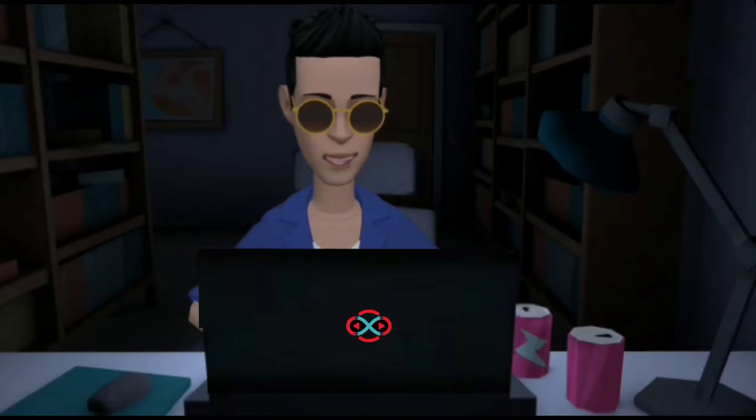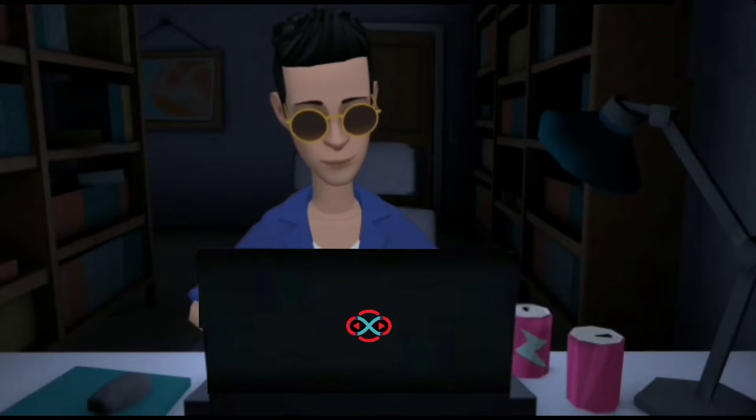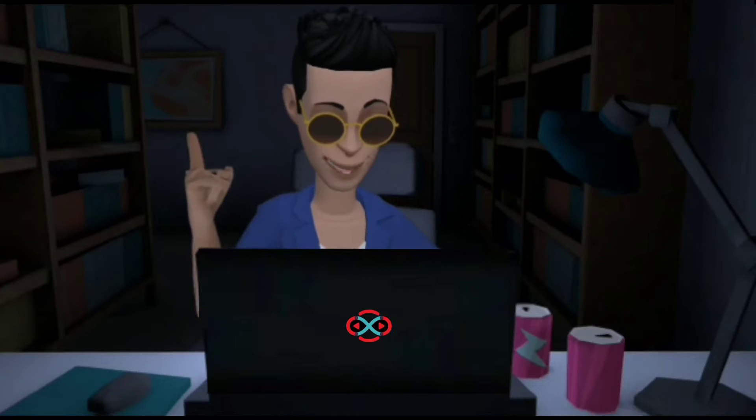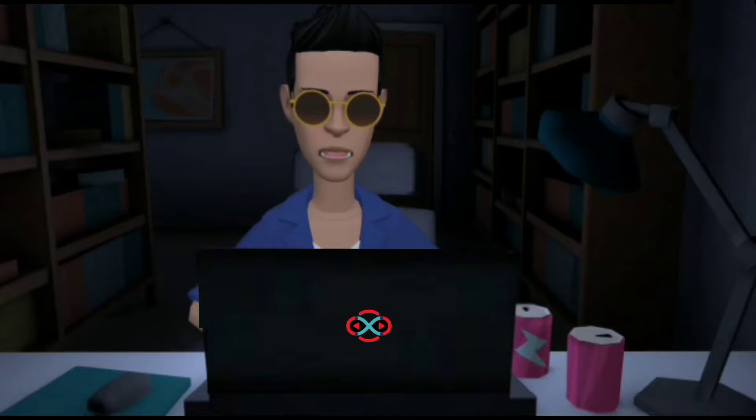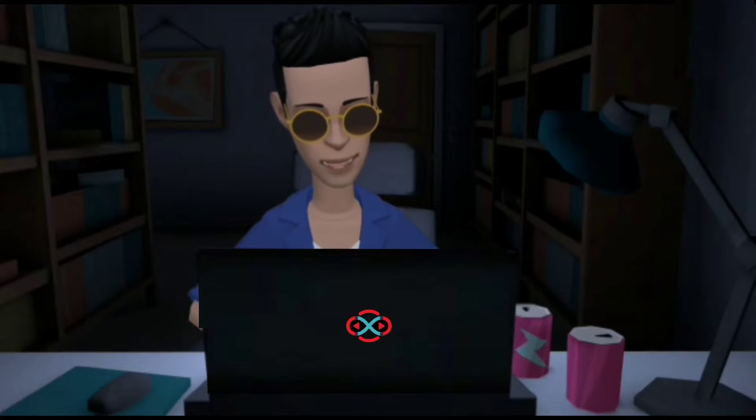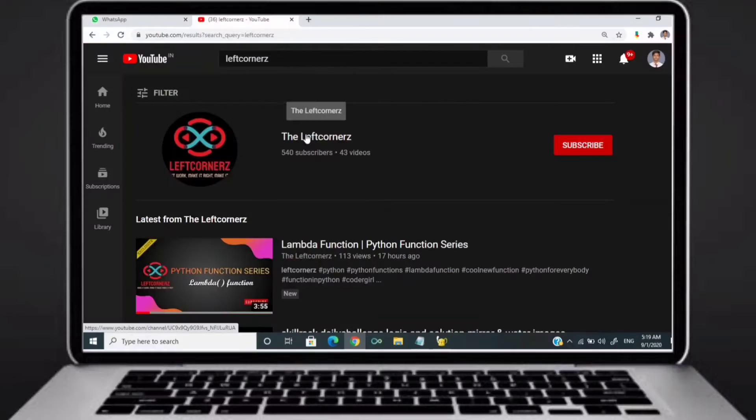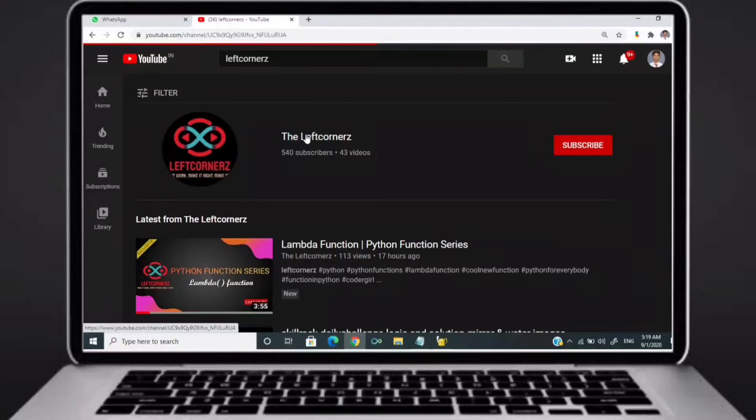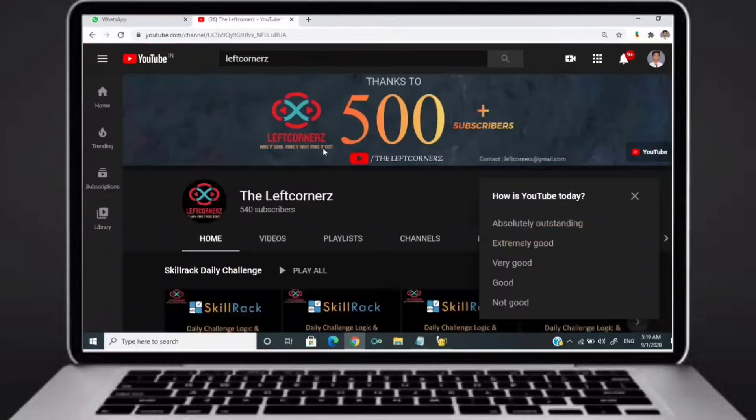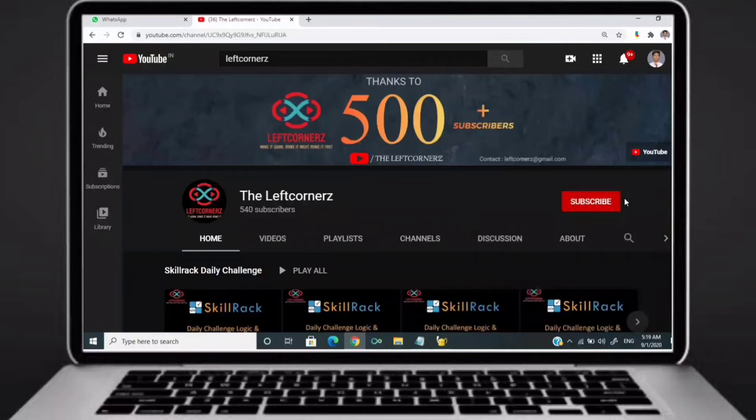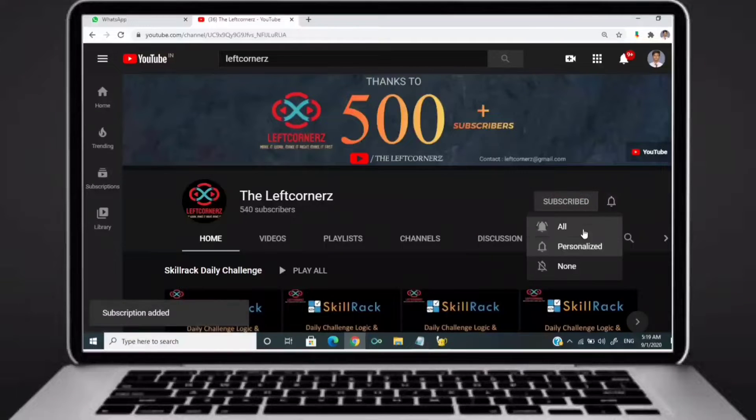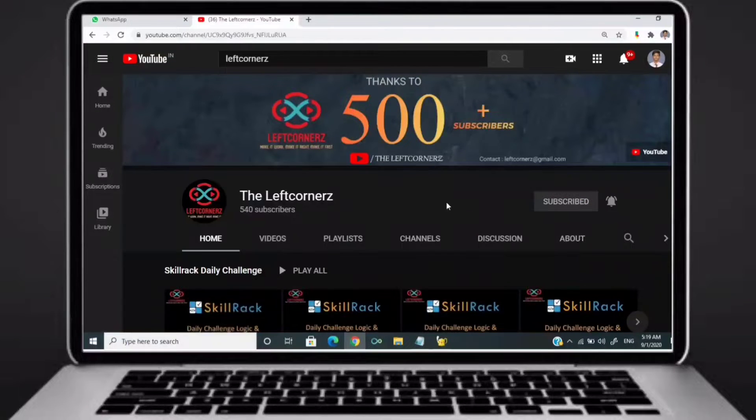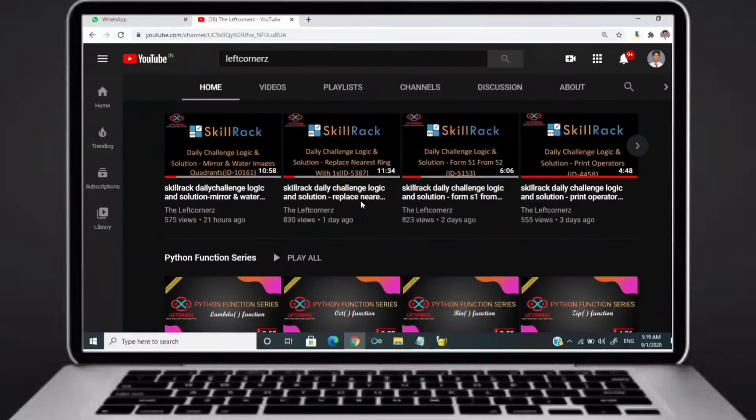Hey guys, welcome to our YouTube channel. Today we are going to solve our SkillRack daily challenge using Python programming language. Before going to the logic, if you didn't subscribe to our channel, then subscribe right now and make our work more meaningful.